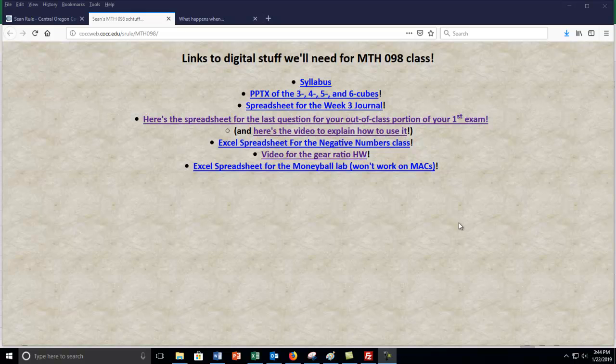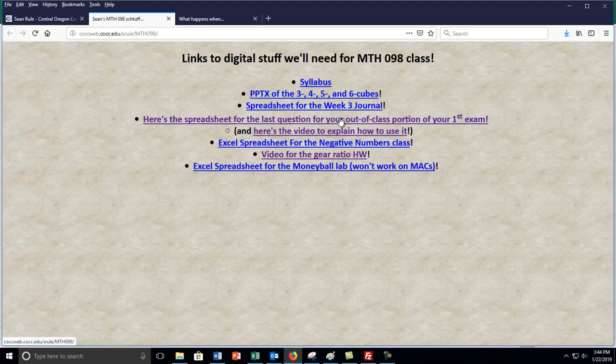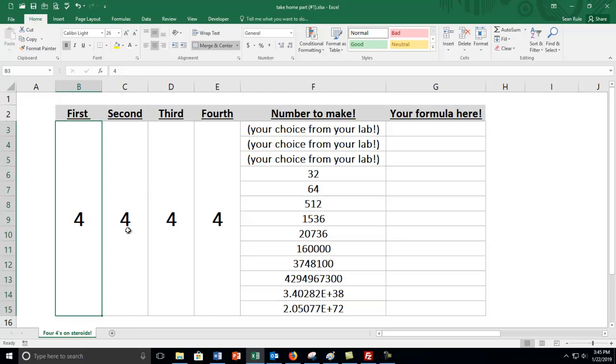Hey there everybody. The purpose of this video is to show you how the spreadsheet is going to work for the very last question of your take home part of exam number one. This is the actual spreadsheet that you're going to be using to do this question. It's going to look like a digital version of your lab that we did, which involved four fours. You're going to take fours and put them together to make other numbers.